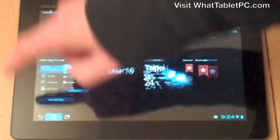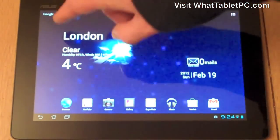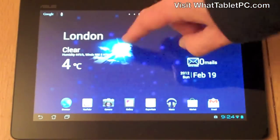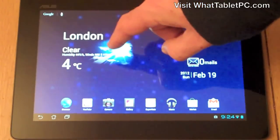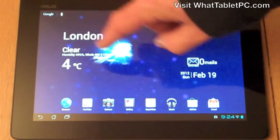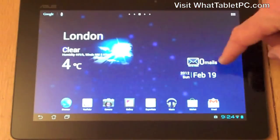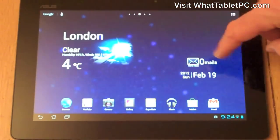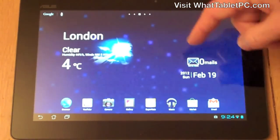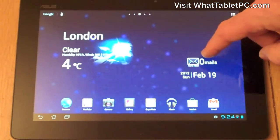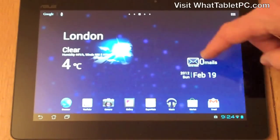Going back to the home screen, there's a little widget I've got set up here that shows location and weather. Over here we can see the date and also the number of emails I've got outstanding in my inbox.